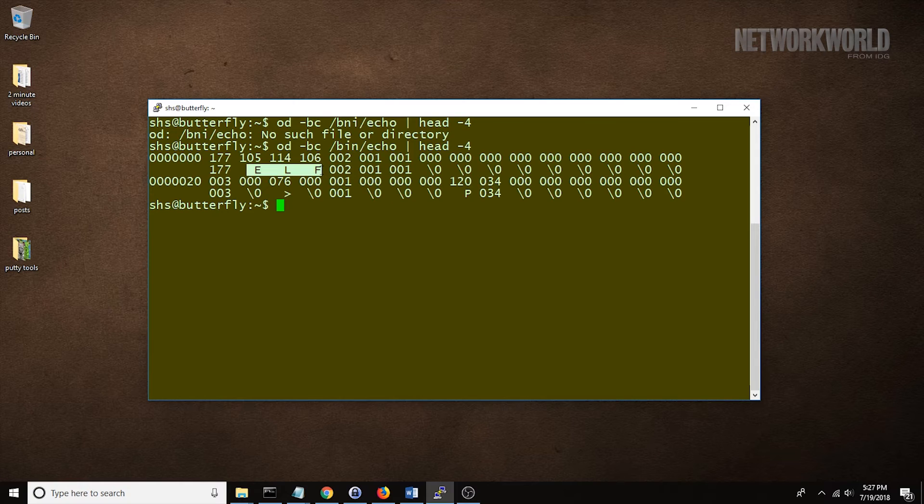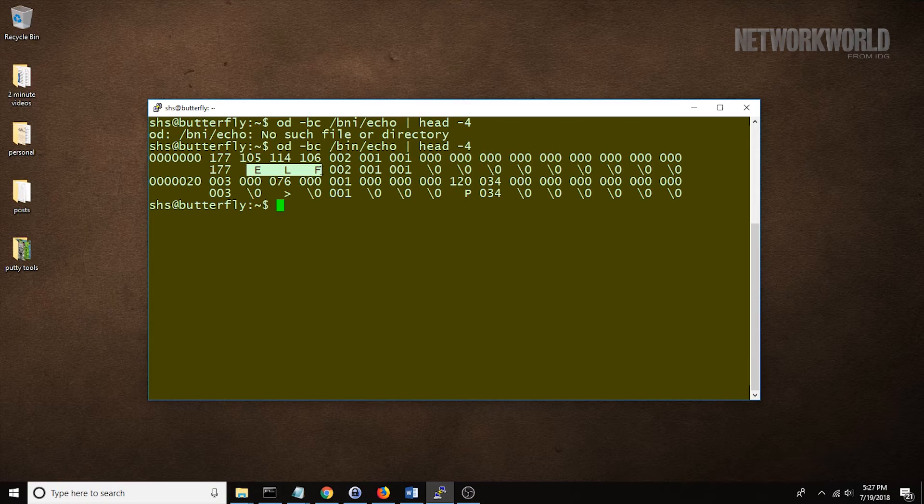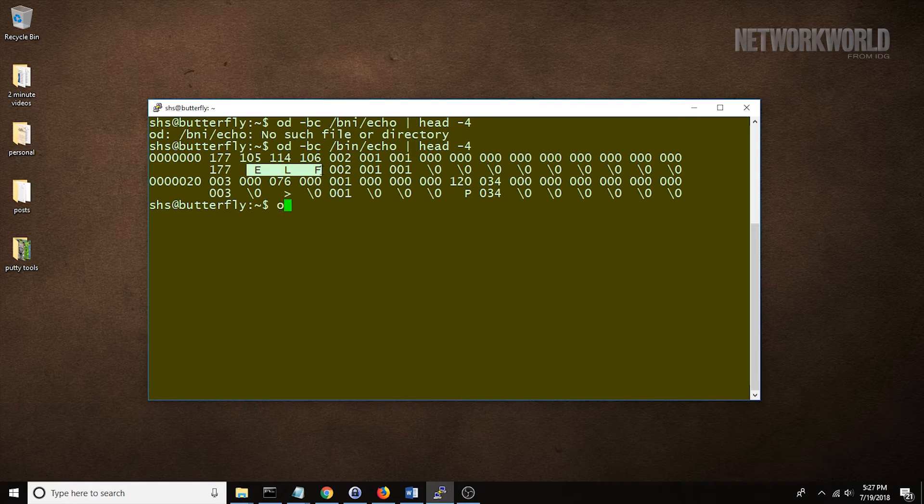Now, you can also use the OD command to look at text files, but this is seldom useful unless you just want to see how the letters look in Octal.